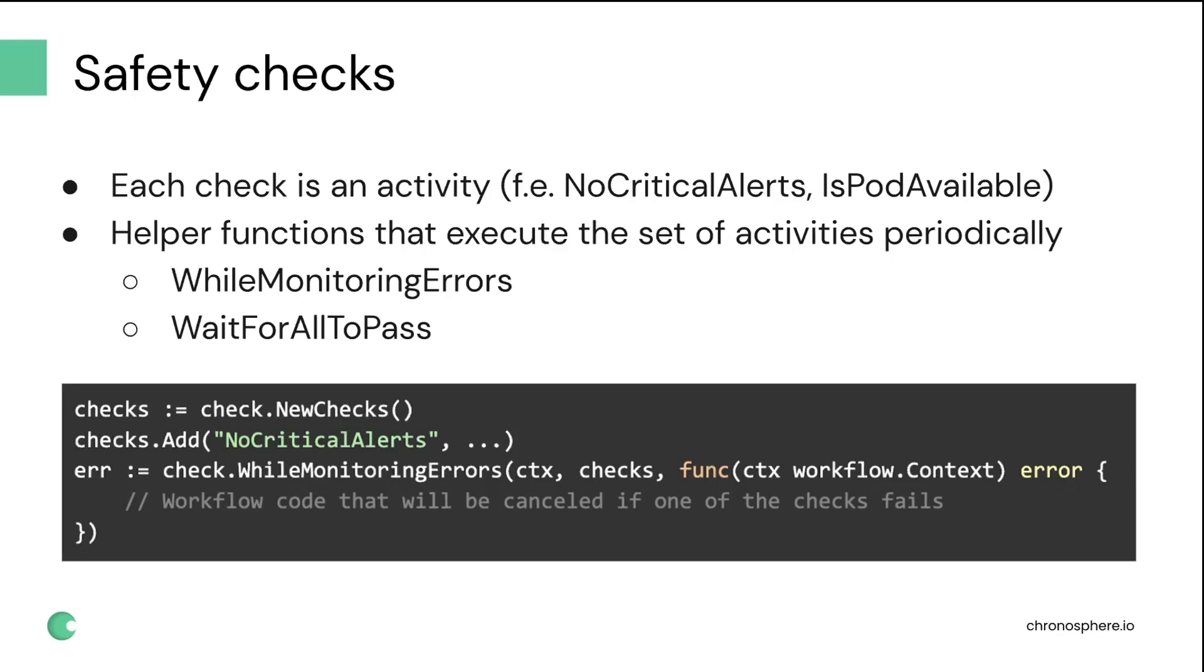But still, even with this implementation, it was really helpful, and we've been using it across all of our workloads, including release validation and cluster operations.